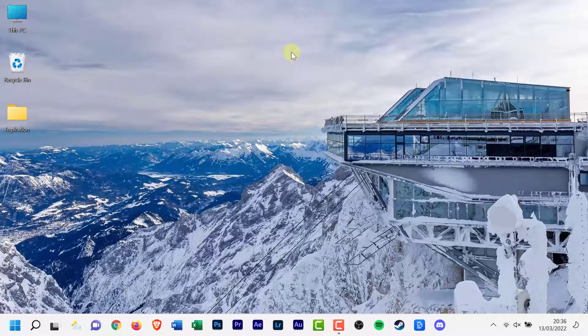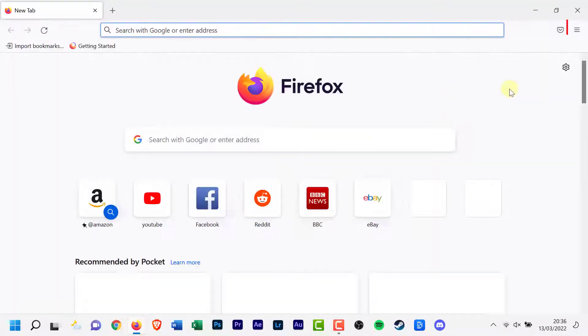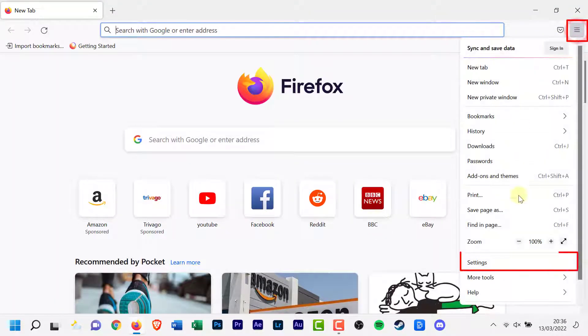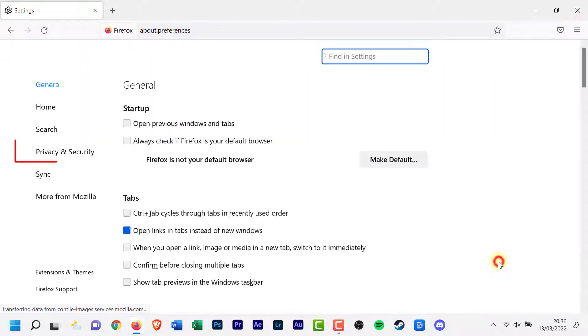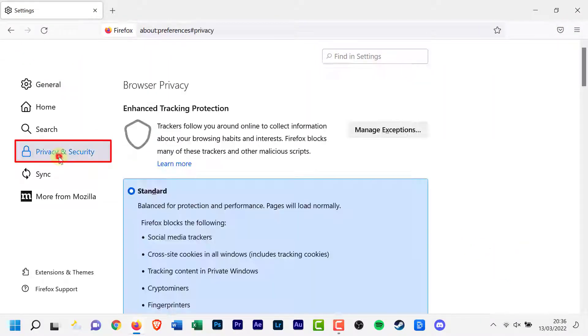Fire up Firefox. Click the menu button in Firefox's upper right corner. Select Settings from the menu. In the left side menu, select Privacy and Security.